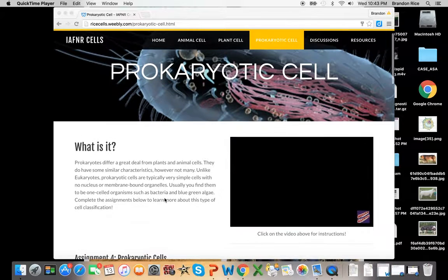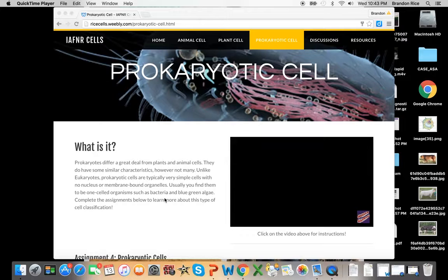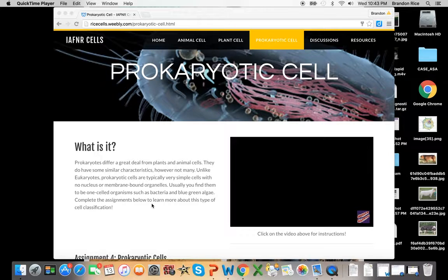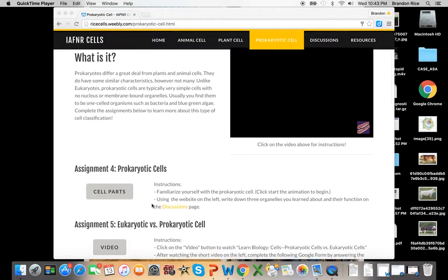So you will see here, we have our prokaryotes, and it tells you a little bit about what they are. And it tells you a little bit more information, and I'll let you read on your own in your own time.